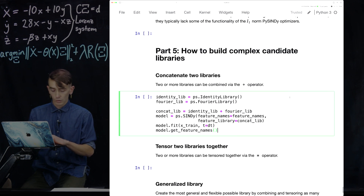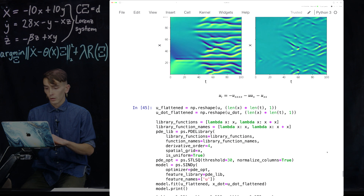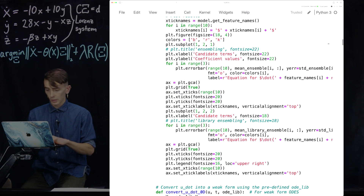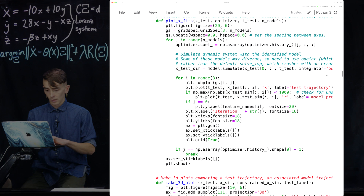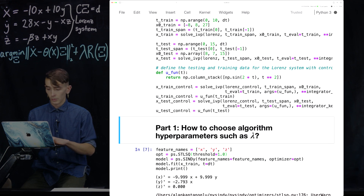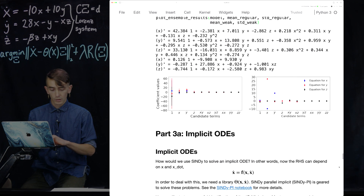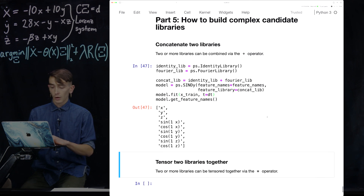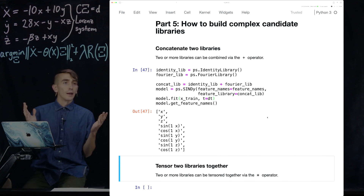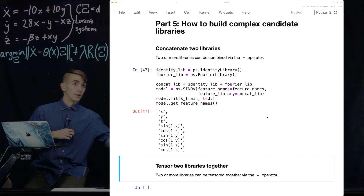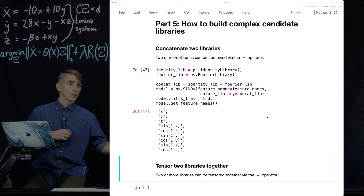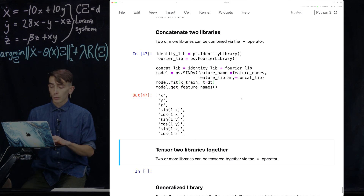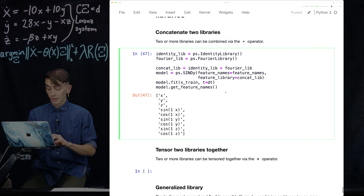We need to redefine the Lorenz data because the last thing I ran was the enzyme model, so let me just rerun that. Sorry for the code explosion here, but the Lorenz data is now loaded and we can go back to building our library. So we built this concatenation of the identity library and the Fourier library — we got x, y, z from the identity and then sine and cosine of x, y, z from the Fourier library, giving us one combined candidate library.